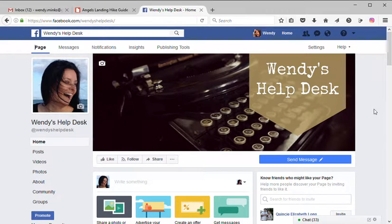Hi, this is Wendy and today I'm going to show you how to share a link on your Facebook page. Sometimes you're reading on the internet and you find something very interesting that you want to share with all of your friends.